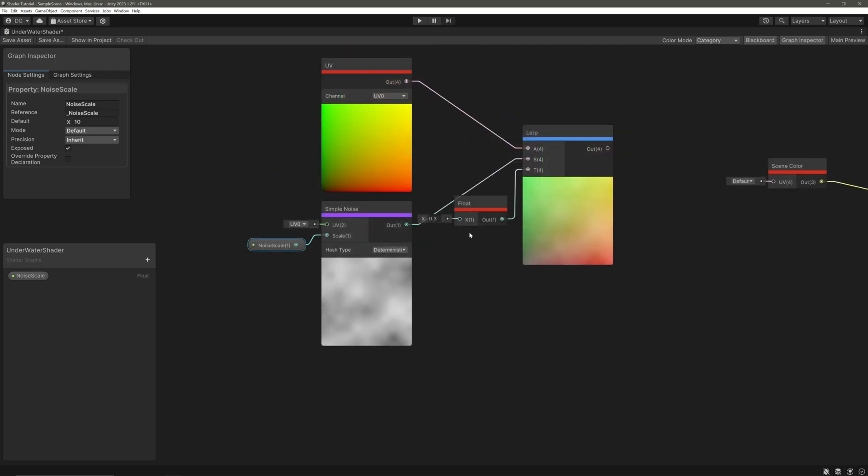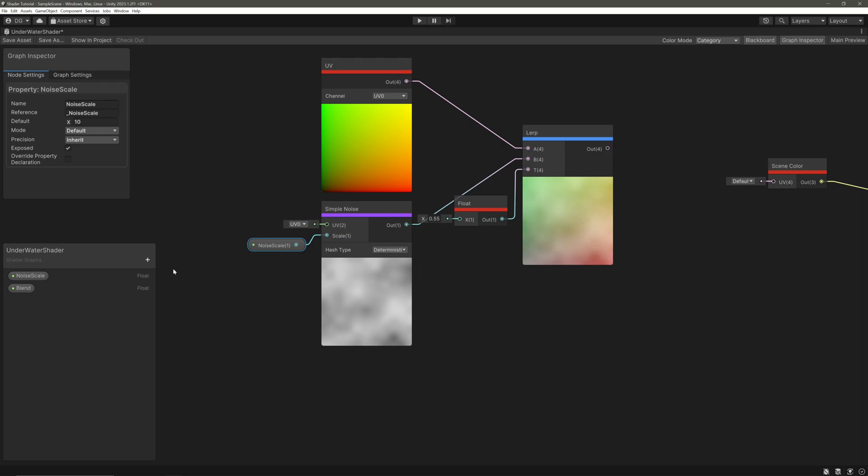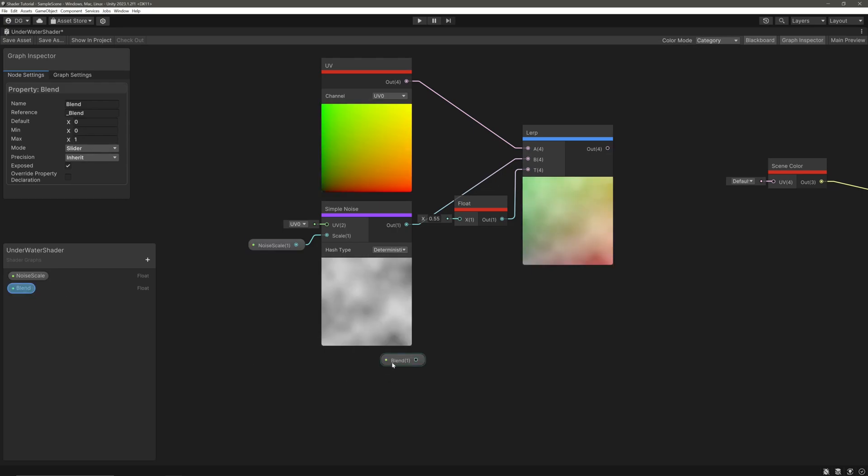Now we want to control the input T from the inspector, so let's create another float property called blend. Set the mode to slider which goes from 0 to 1. Drag it in and feed it into the input T.